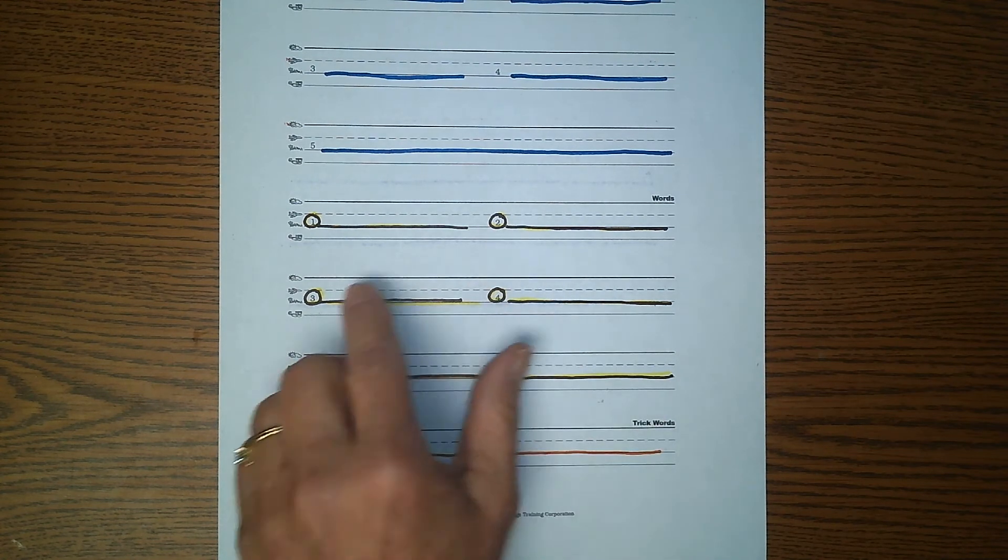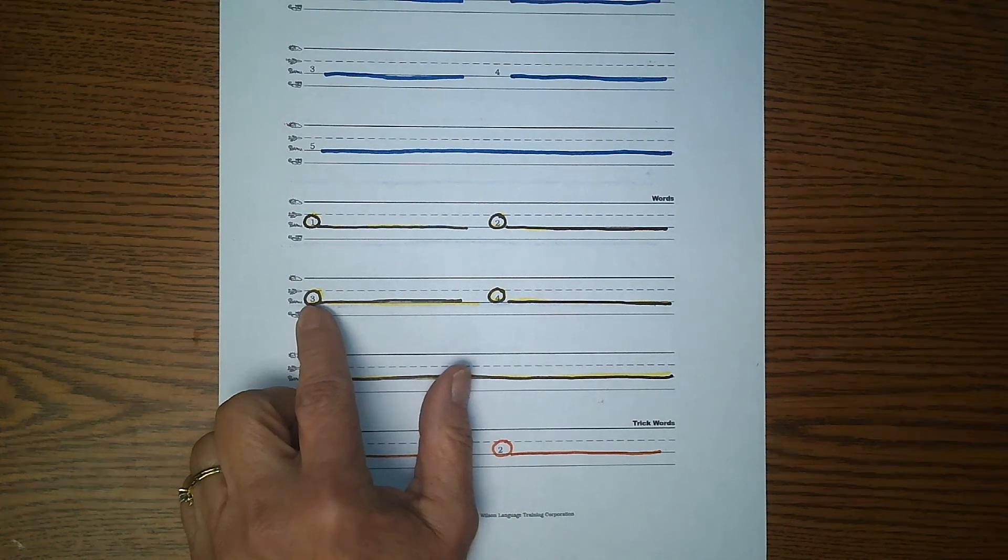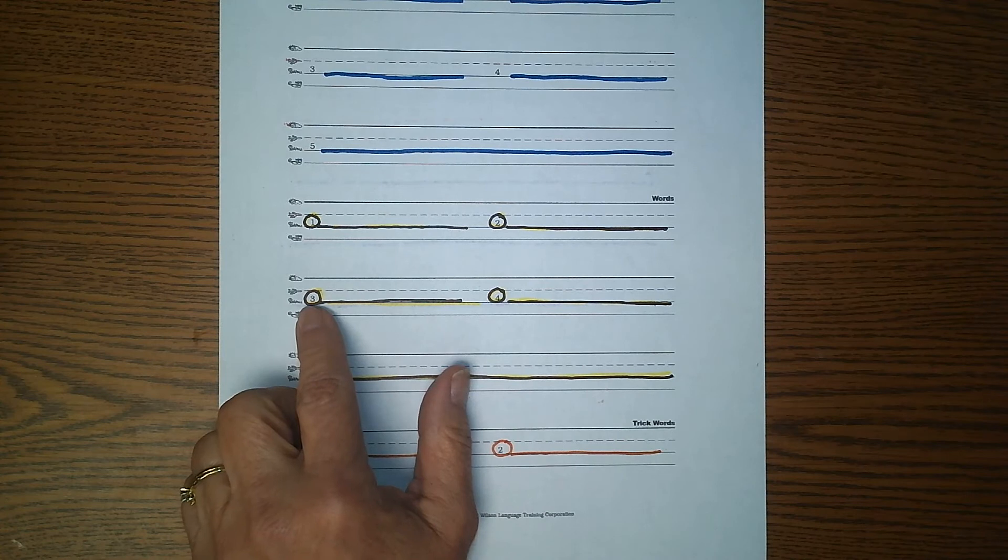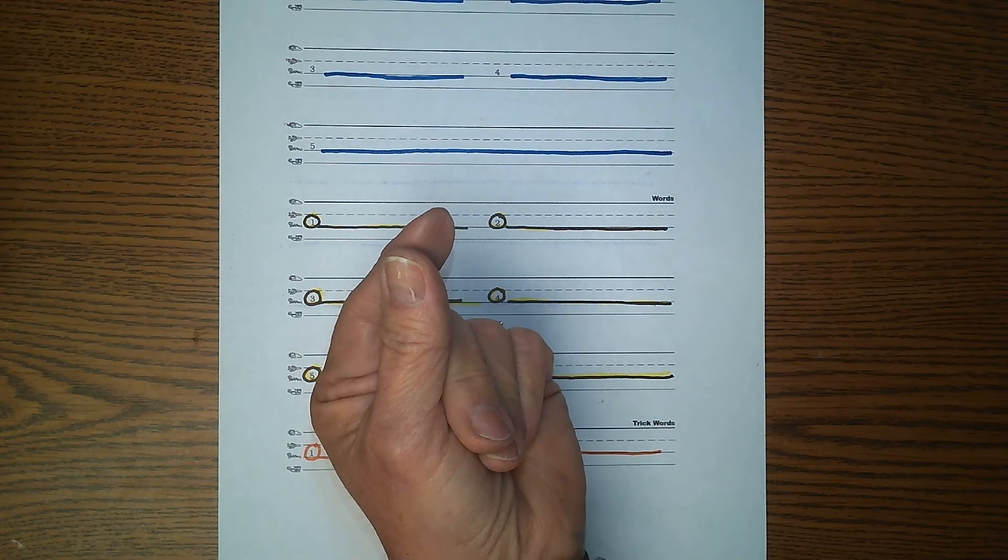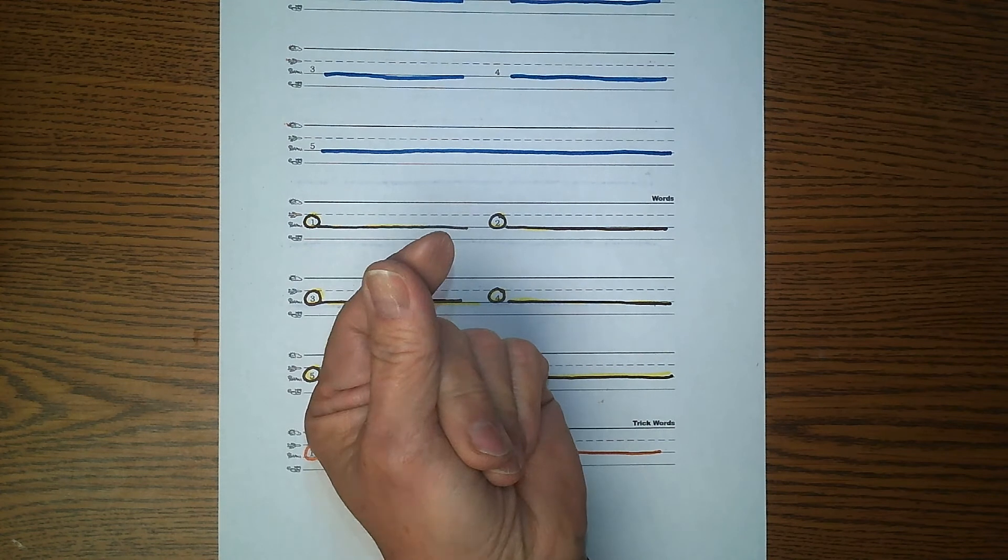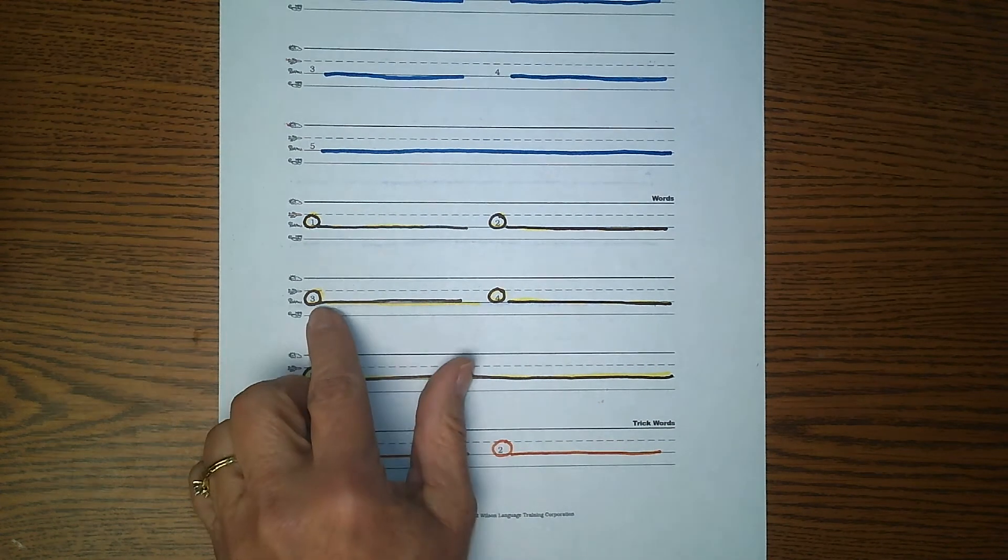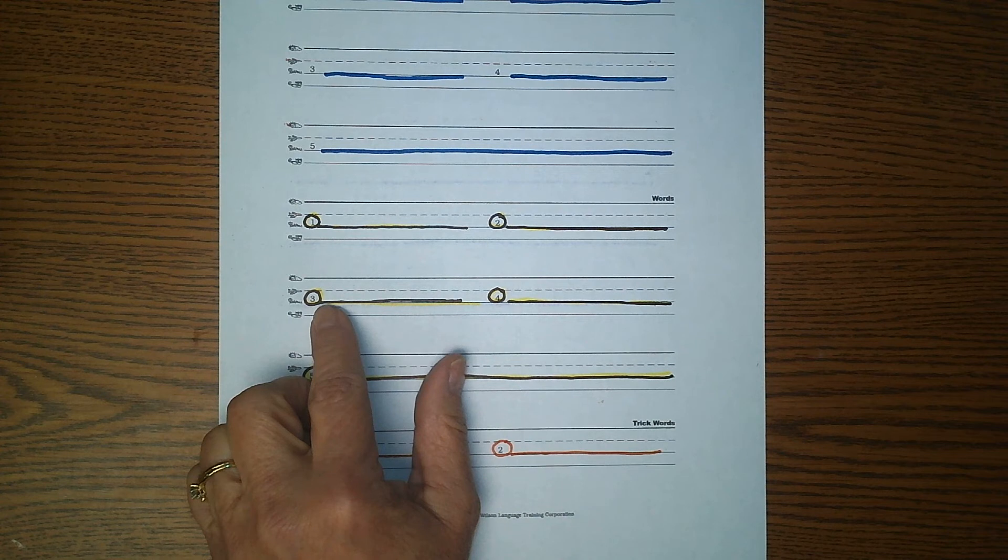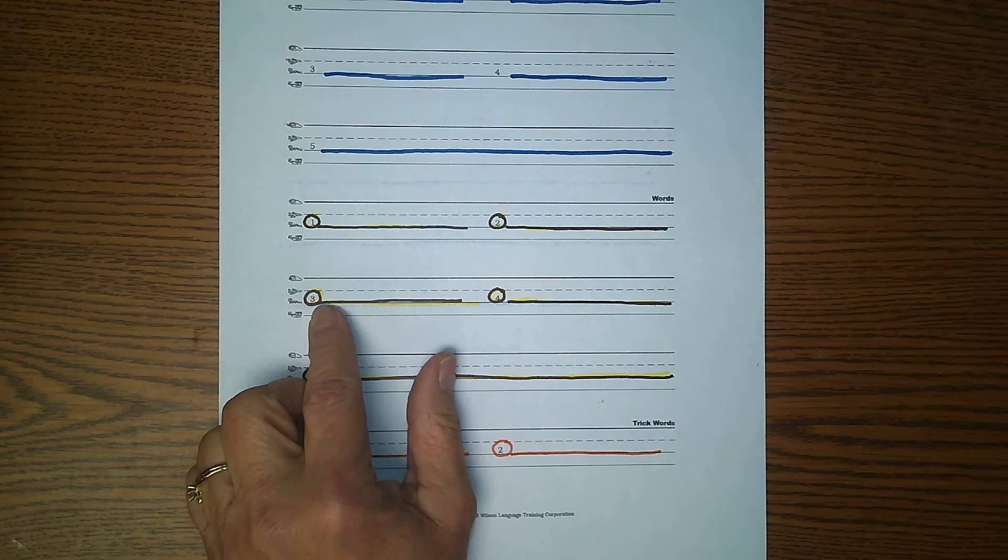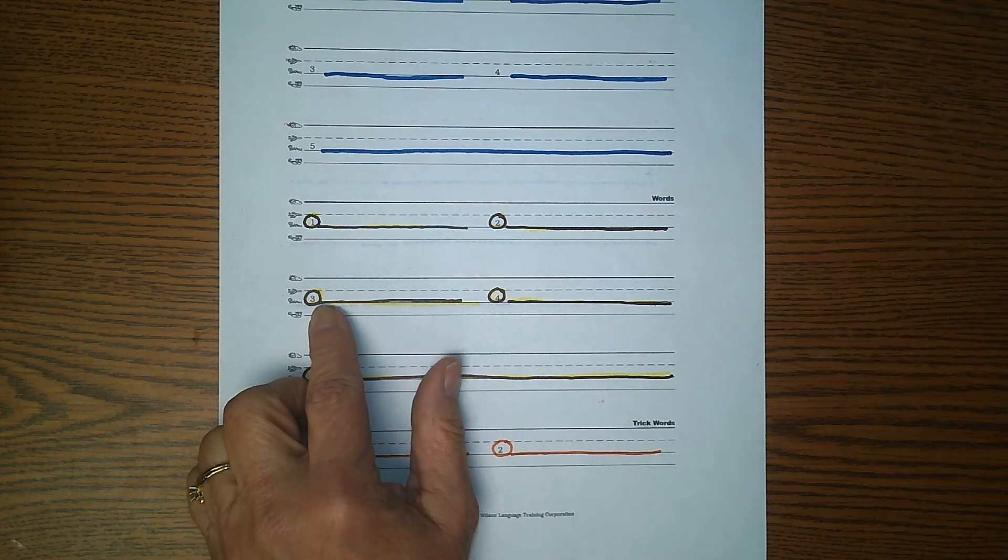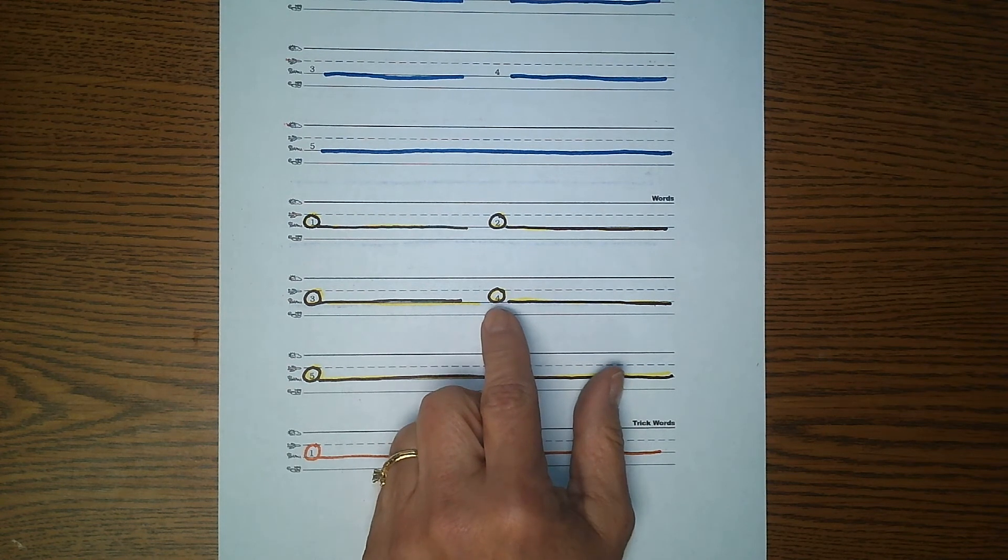Slide your finger over to number three. Echo me. Below. First syllable: be. Second syllable: low. Below. Write the word below. I stood below the bleachers. Below. You may pause the video at any time.